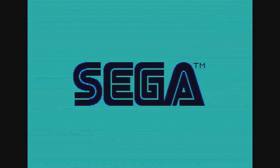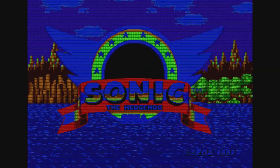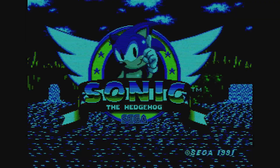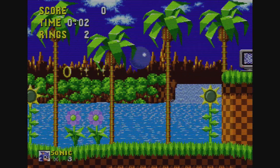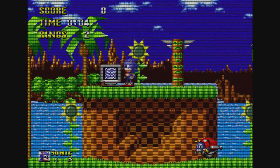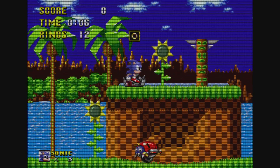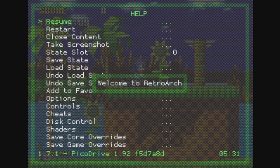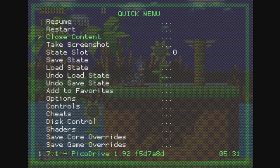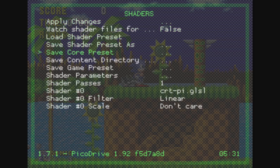You can see the scanlines now — they'll be a little more evident once we start playing. It looks a little more like the old TV I grew up on. If you press Select+X you can open up the RetroArch GUI and switch the shaders from there as well, though those settings won't necessarily be saved.